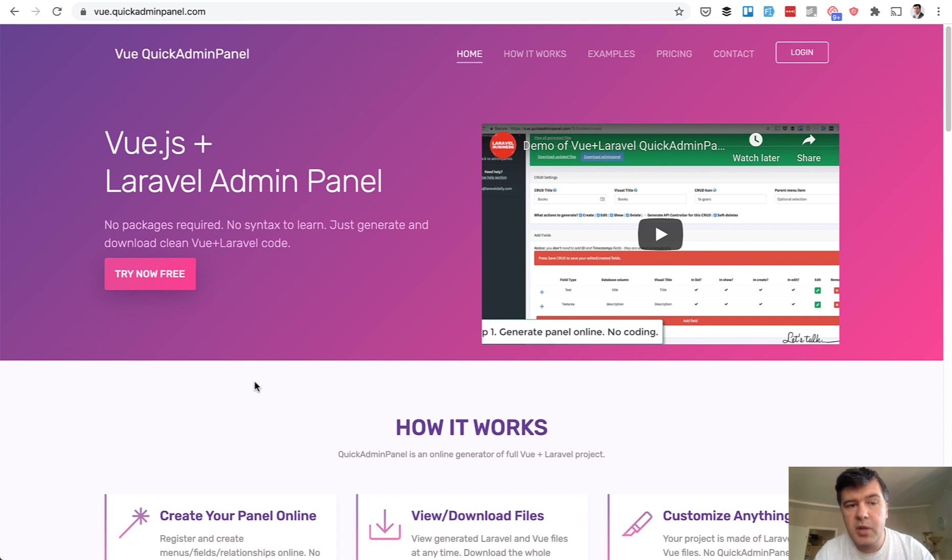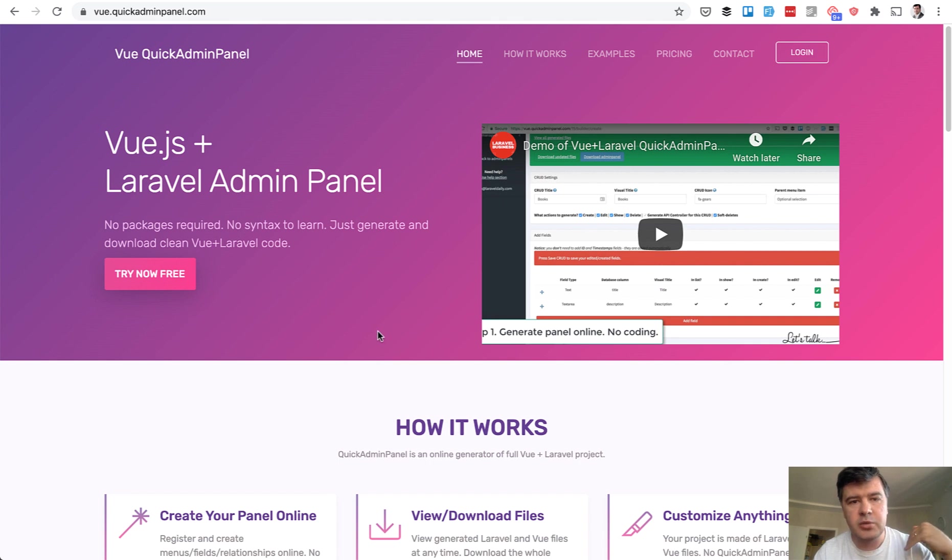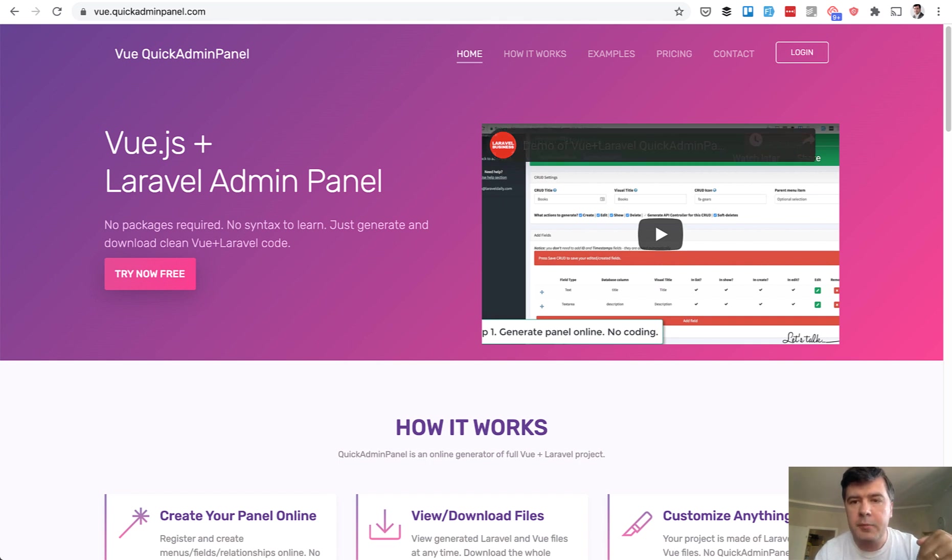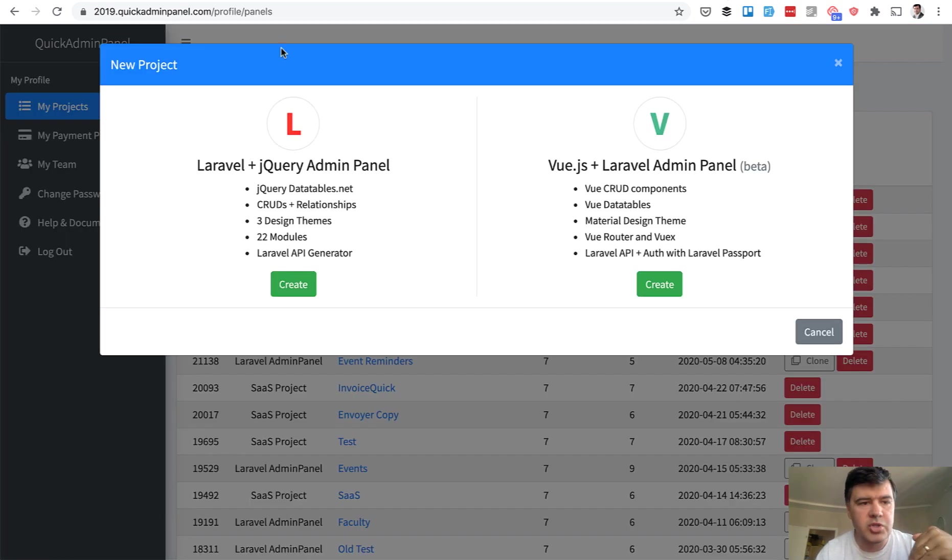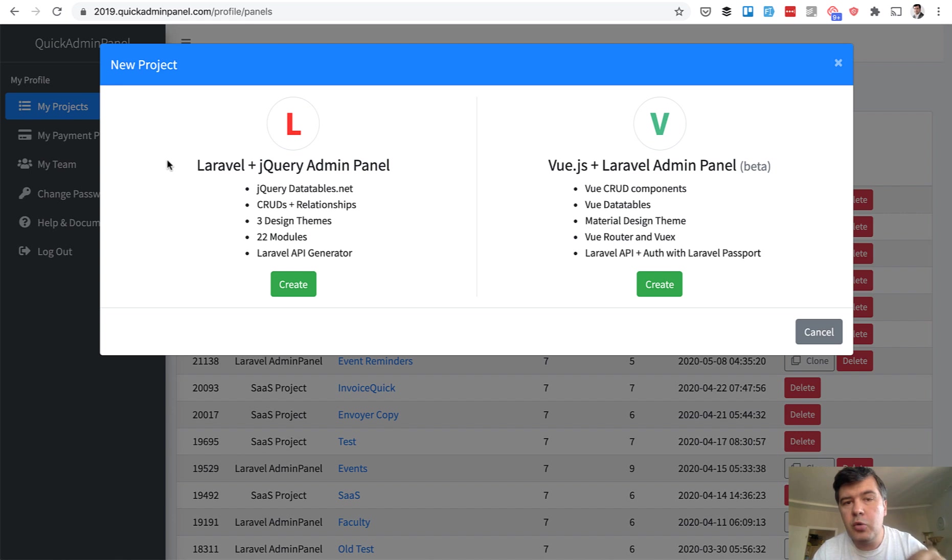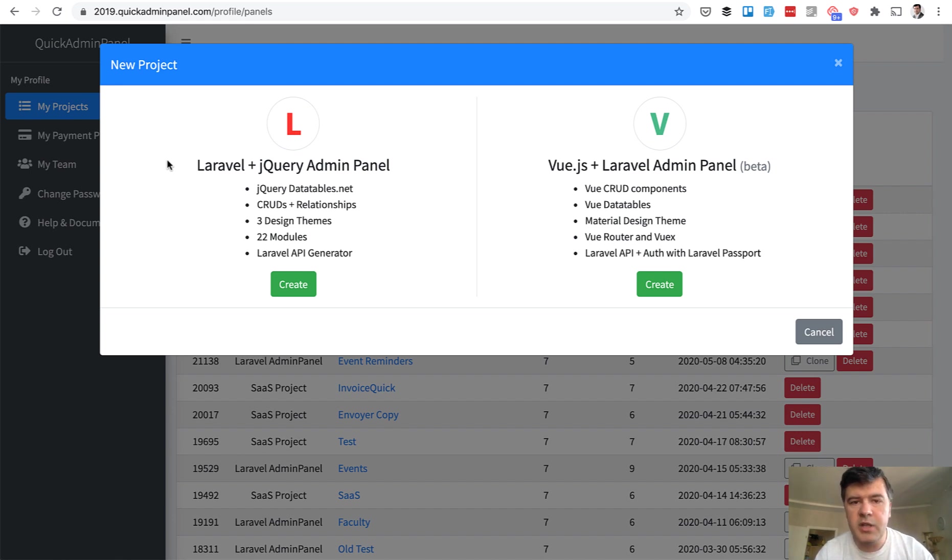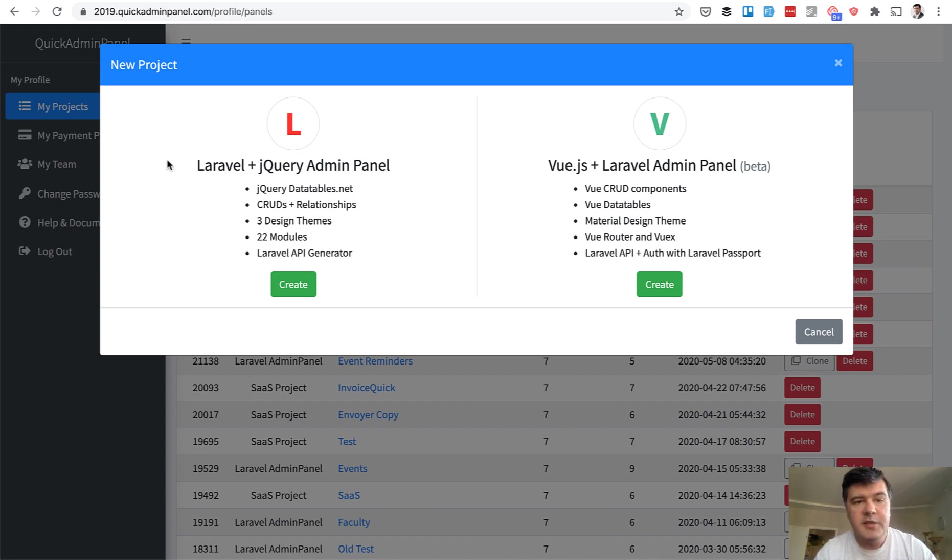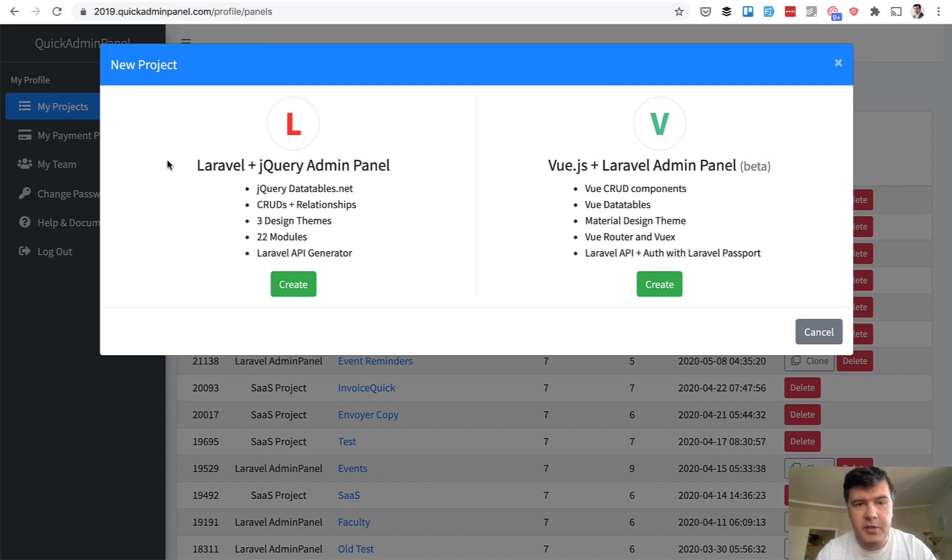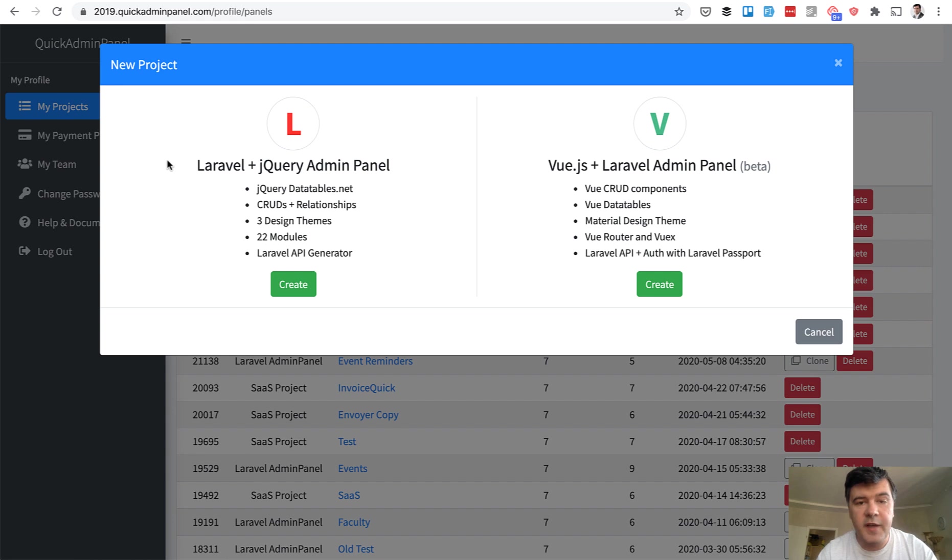So what we did, we recreated that Vue engine and included that into the main QuickAdminPanel version, which is 2019 QuickAdminPanel.com. Based on how much success it gets, the Vue version, we will reinvest the profit, the revenue reinvest into the Vue version. So the success depends on you guys. If you need Vue version with single page application, then invest in our yearly plan and we will reinvest that money back into more features for Vue version specifically.